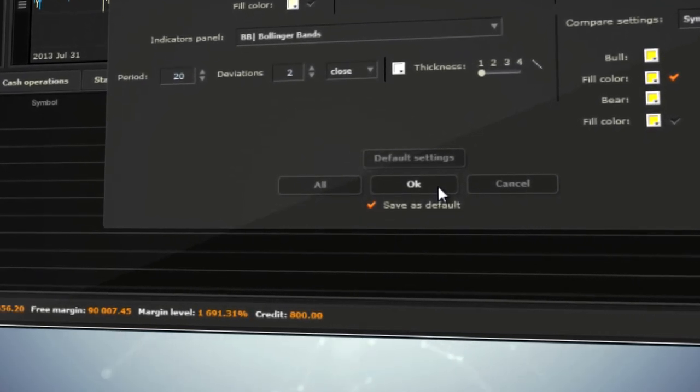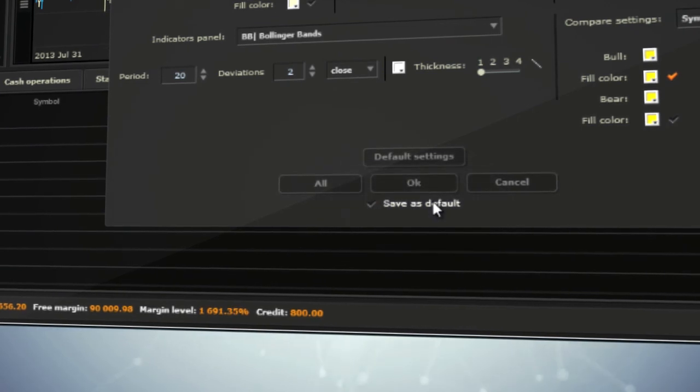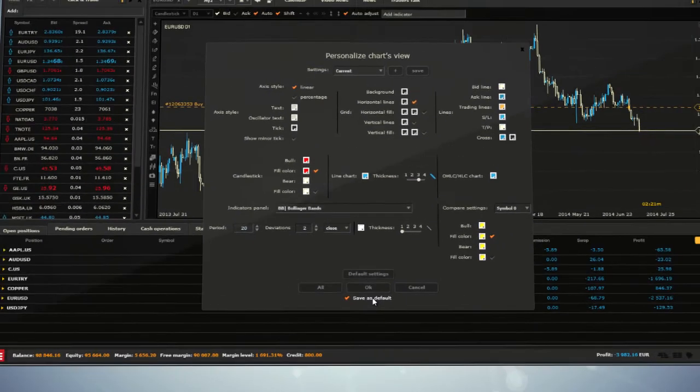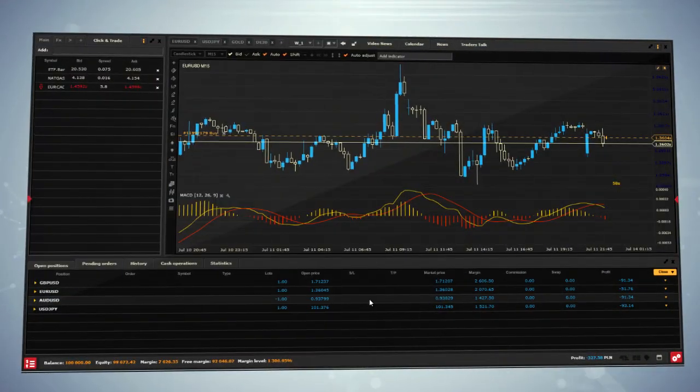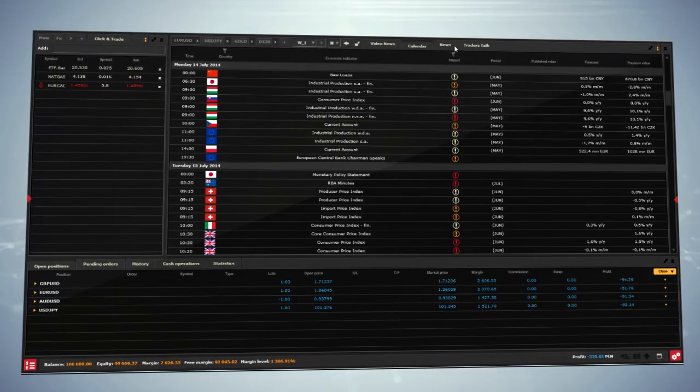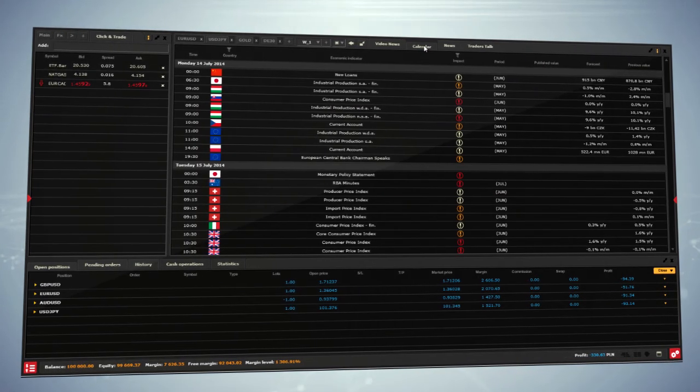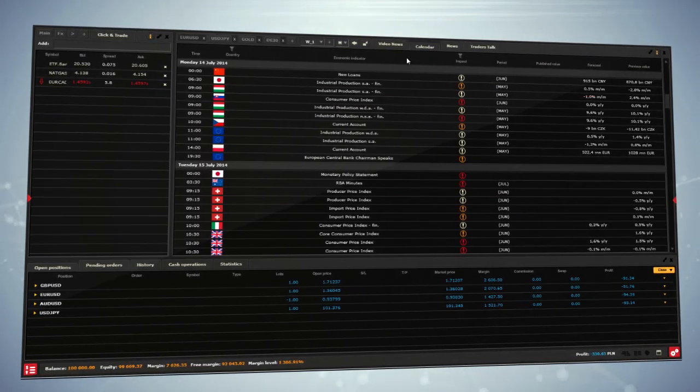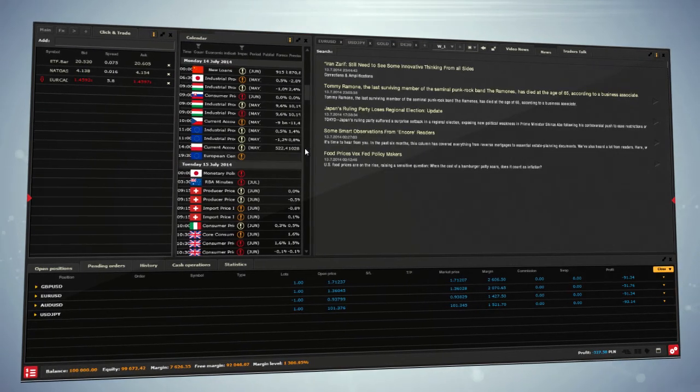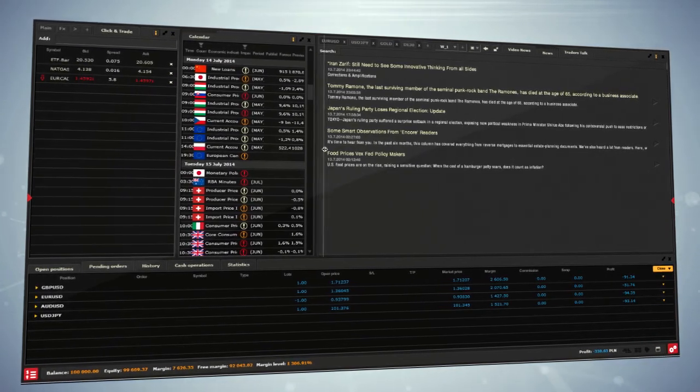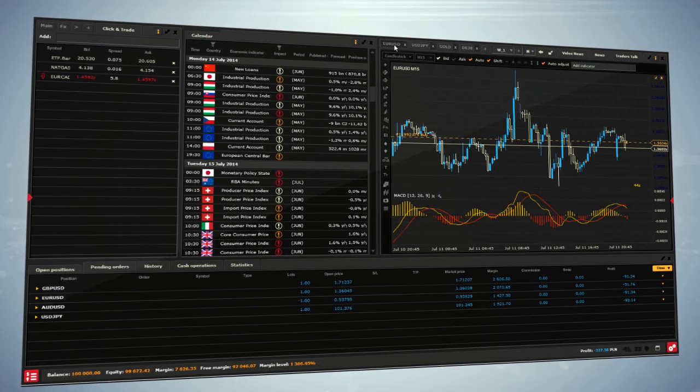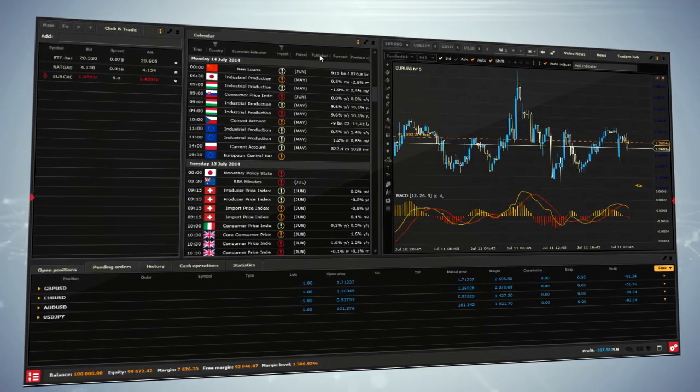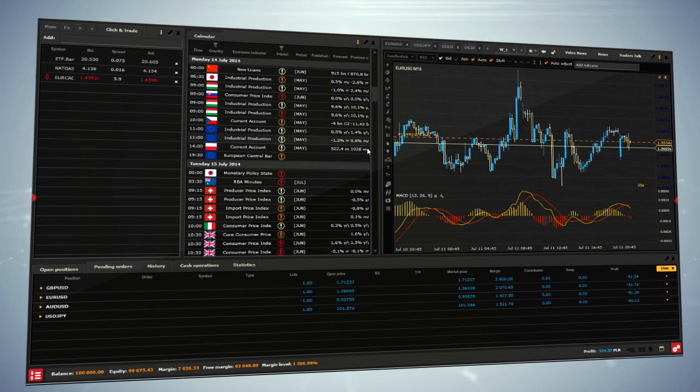Selecting the 'Save as Default' option causes every opened chart to have this personalization. You can move calendar, news, or traders talk from the bar above the chart station to place it anywhere you want as a separate window. To do so, just drag and drop it. xStation gives you the possibility to adjust those settings for all tabs.